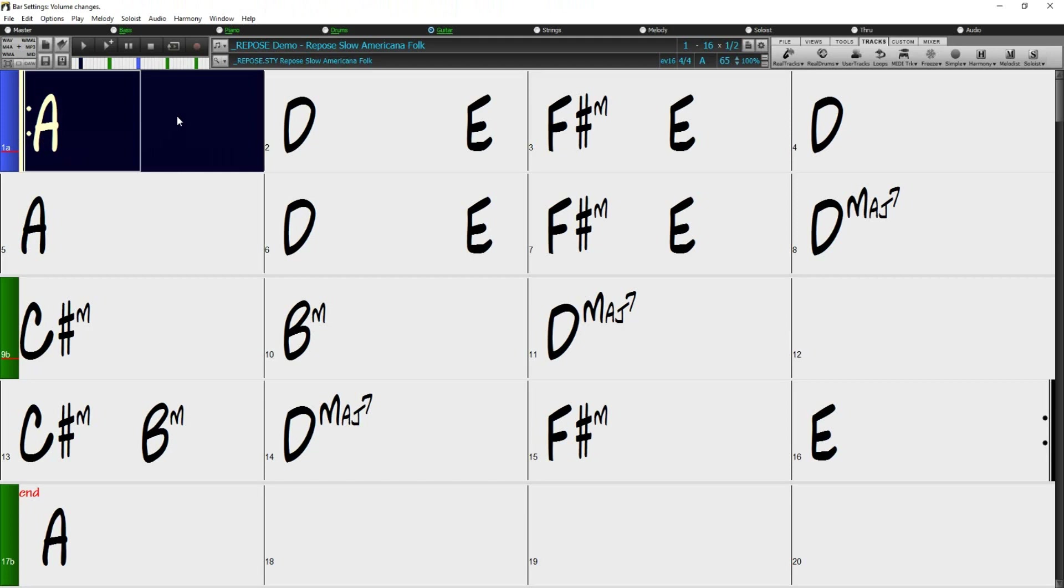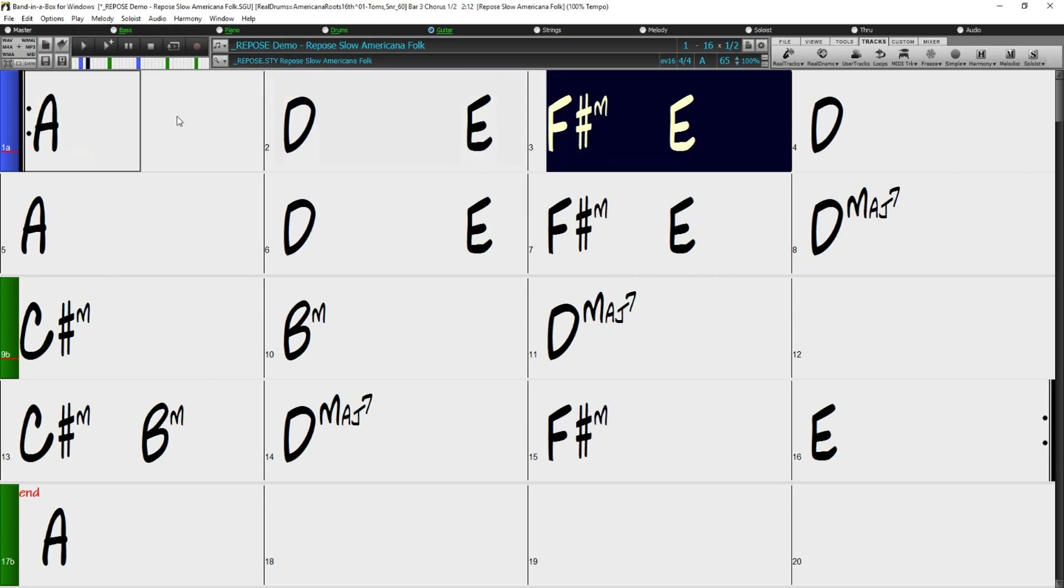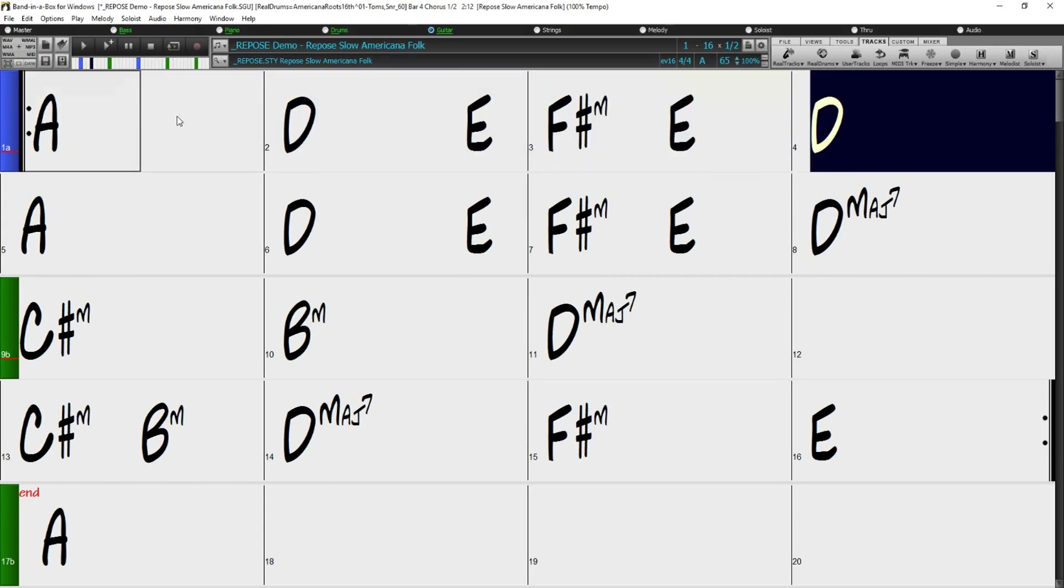I have also made some changes in the bar settings to make it so that the soloist does not come in until the B section. So let's have a listen to our song with the double time solo.